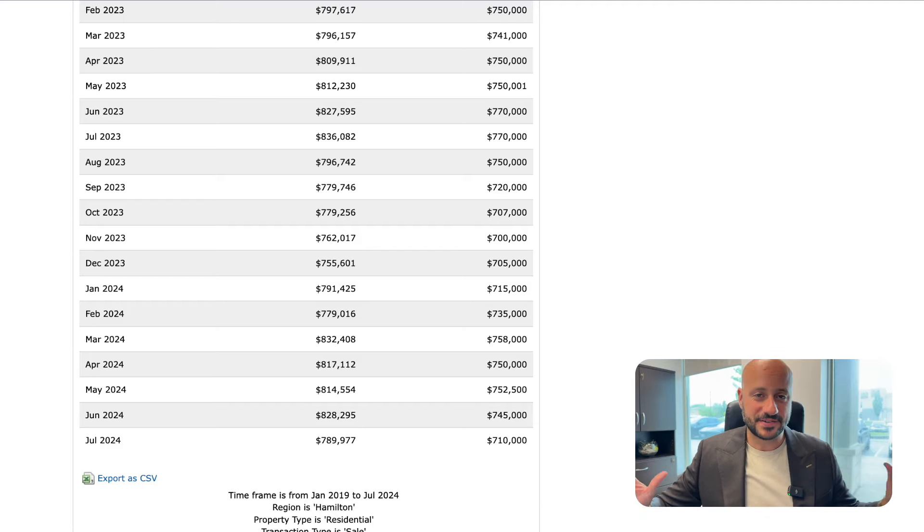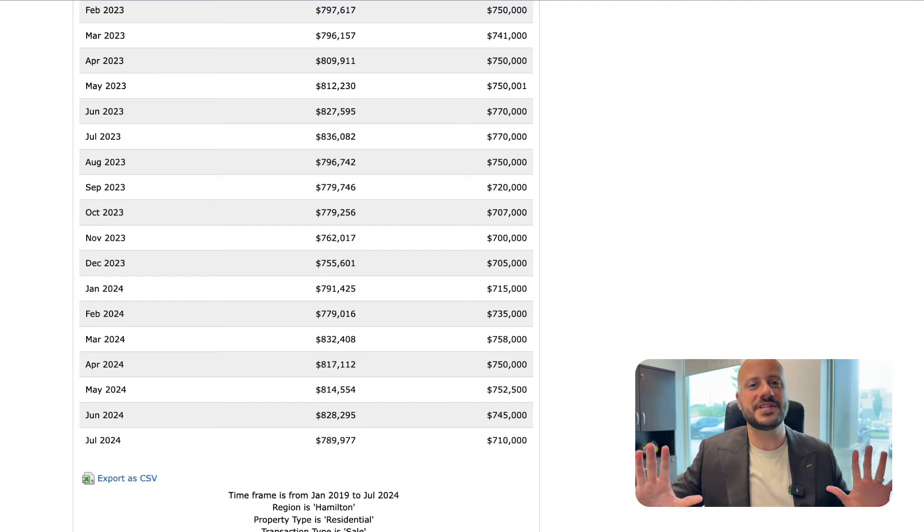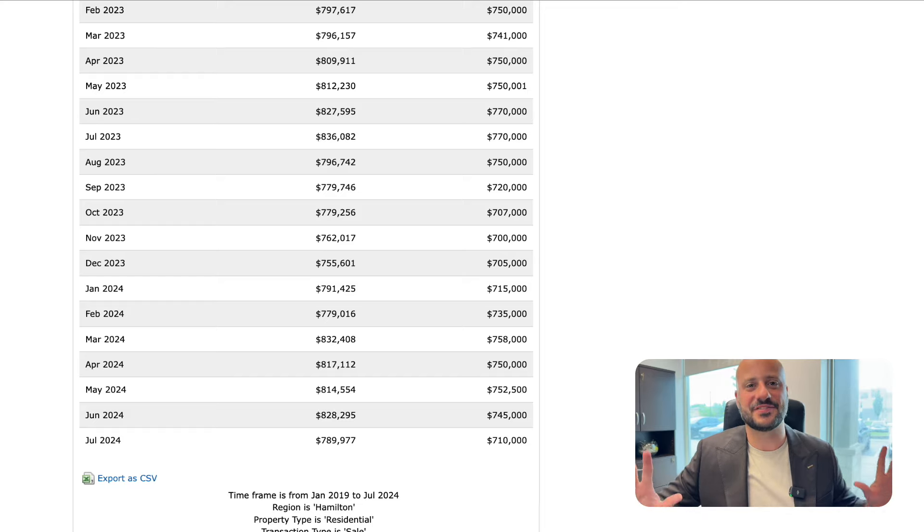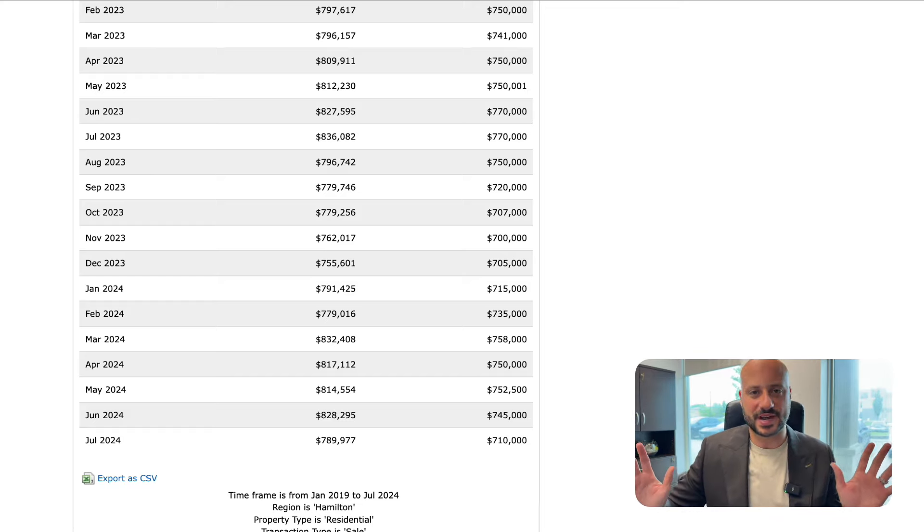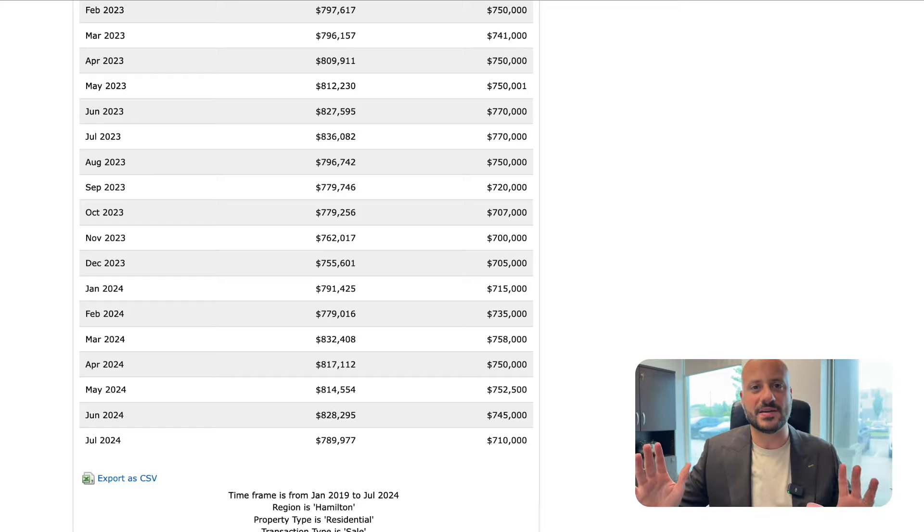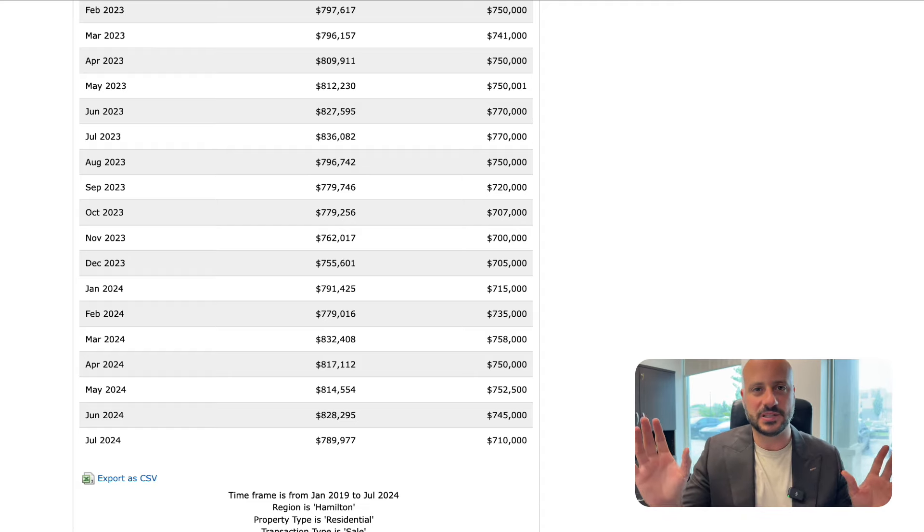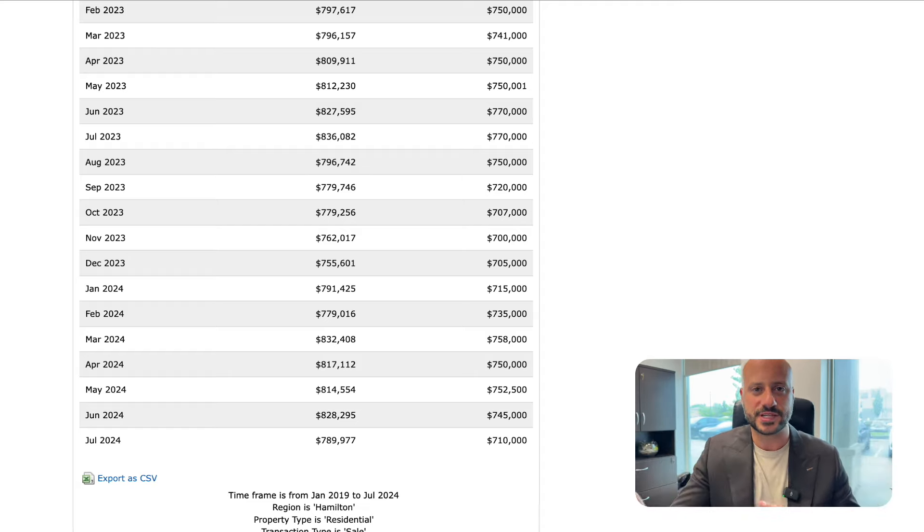What's up everybody, it's Justin Little here from Remax Escarbon and today we are going to talk about my favorite topic - the stats from the previous month. This is my favorite time of the month because I am a huge stats nerd and I absolutely love the story these numbers can tell, to tell us not only what's happening in the market but potentially where it could be going.